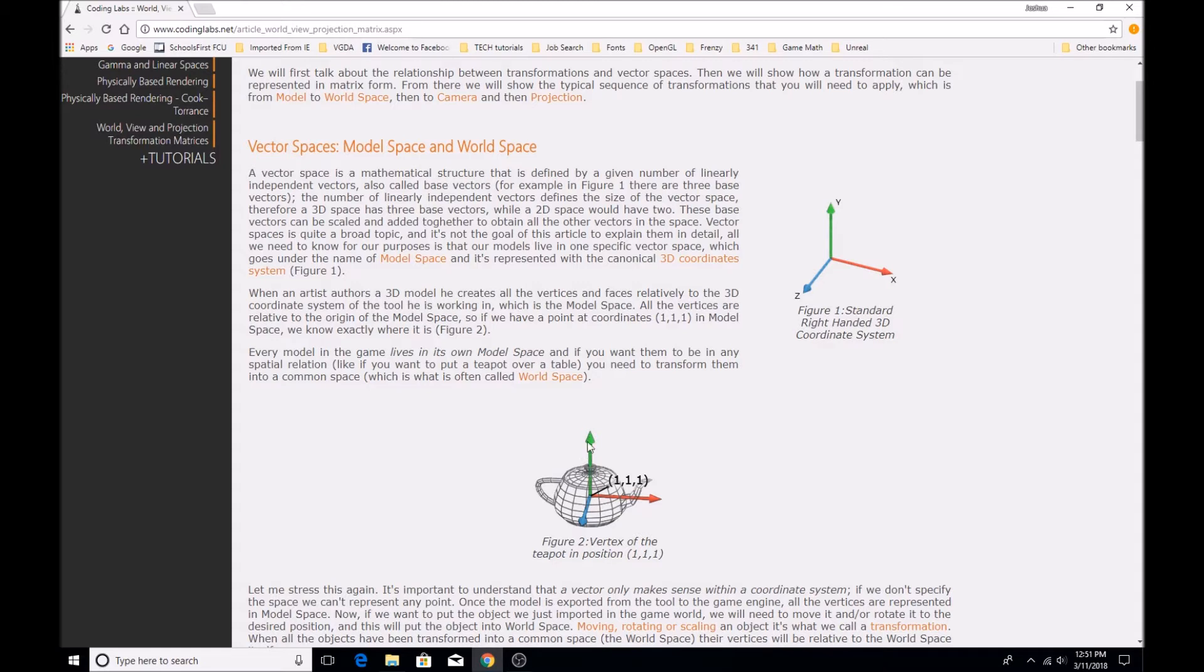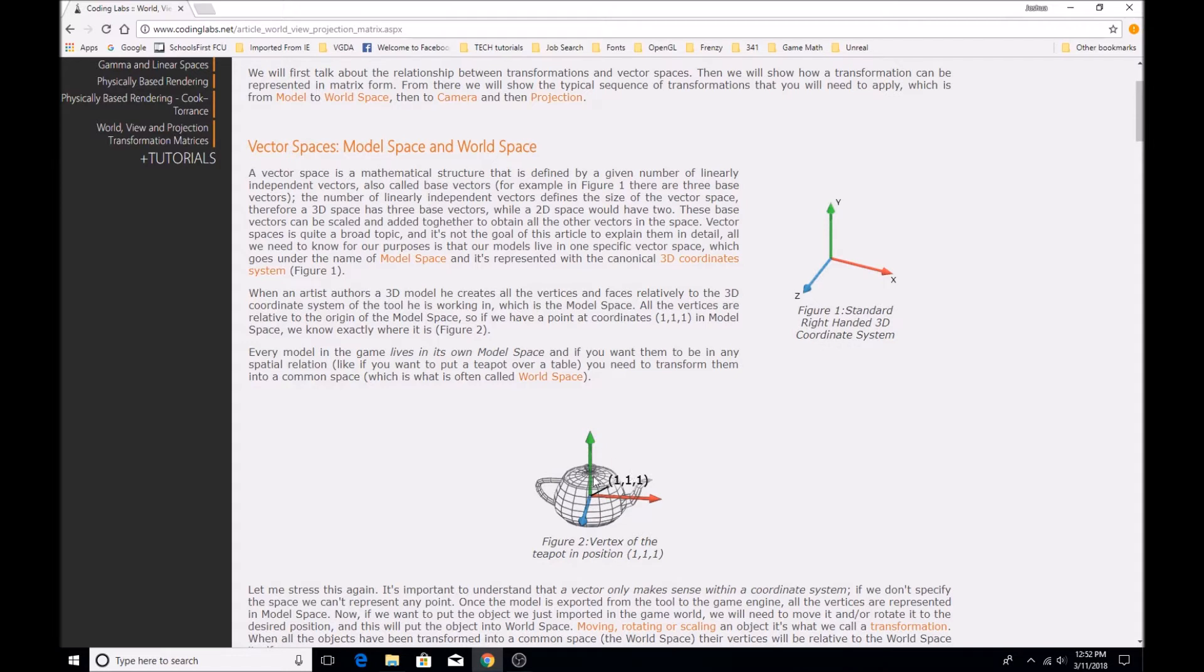So this is as though it were being made in a modeling program of some sort. Anytime you make a 3D model in a modeling program like Blender or Maya or anything like that, you end up building it in relation to a coordinate system that's already set up in that editor. So in this case, whatever this teapot was made in, it's being set at position 1X, 1Y, and 1Z.